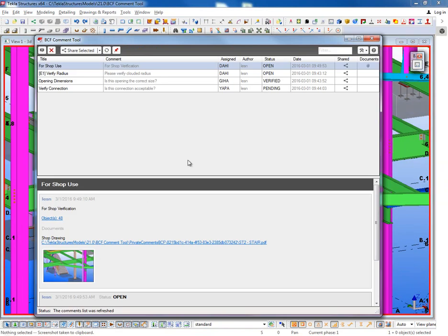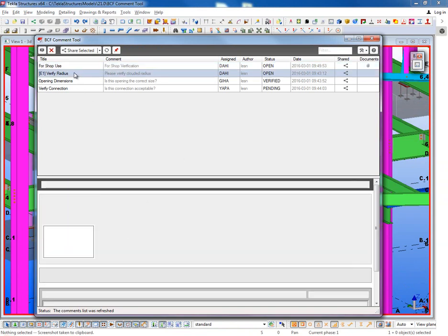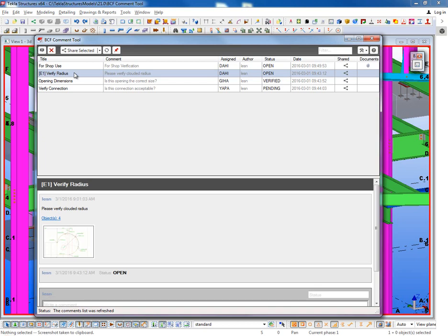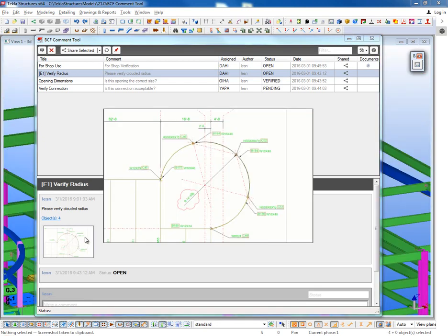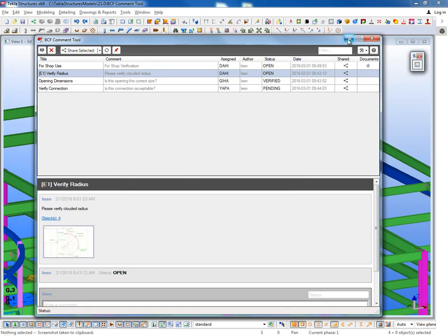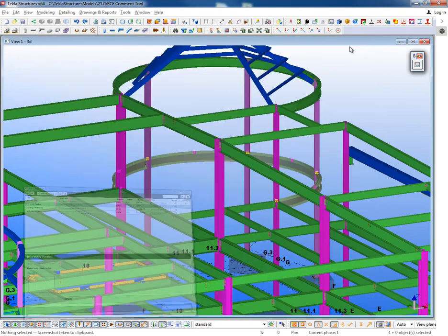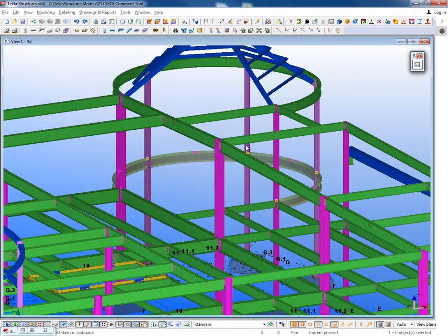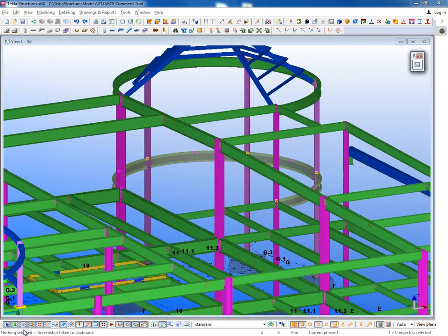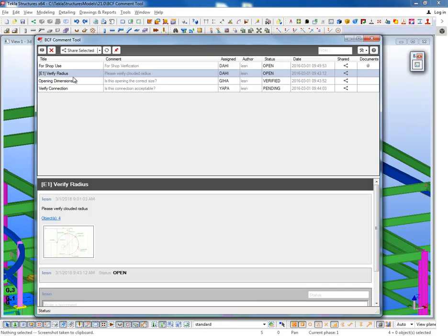And I can create these comments in the model or I can create these comments directly from the drawing. So here for example is a comment that I made in the drawing. If I come in and click on this and open up this snapshot, you can see the snapshot there. Even though it was created in the drawing, it highlights that information there within the model.